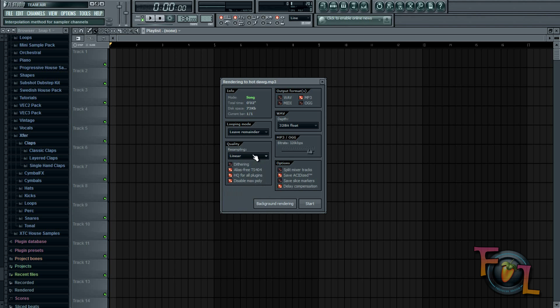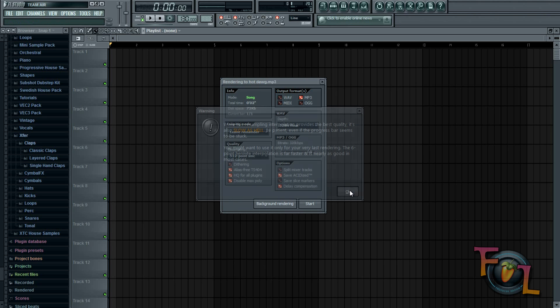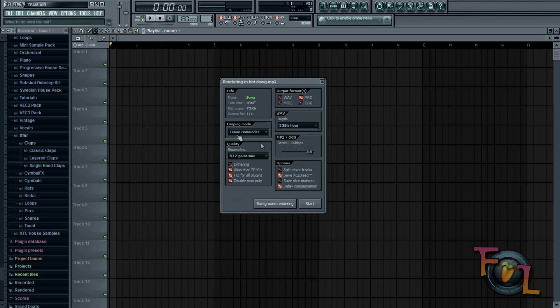When you click on 512, this is going to come up. Yes, the render's going to take a lot longer, but the quality will be better, so just hit OK.